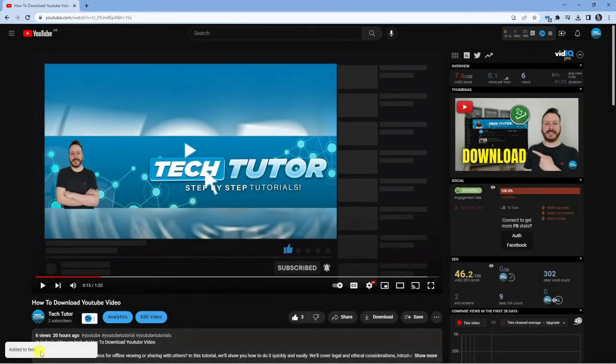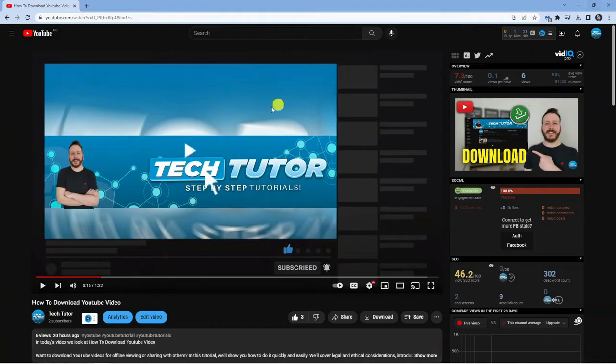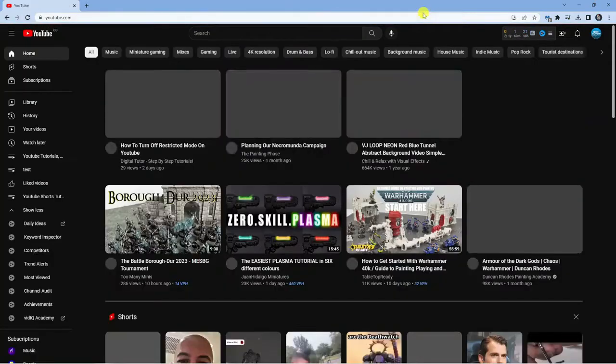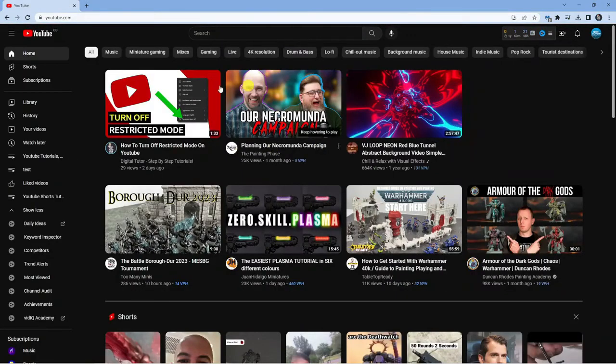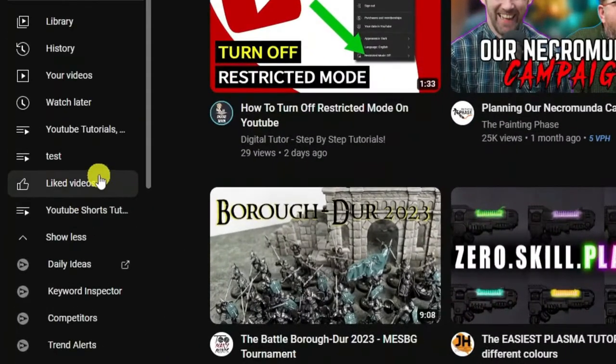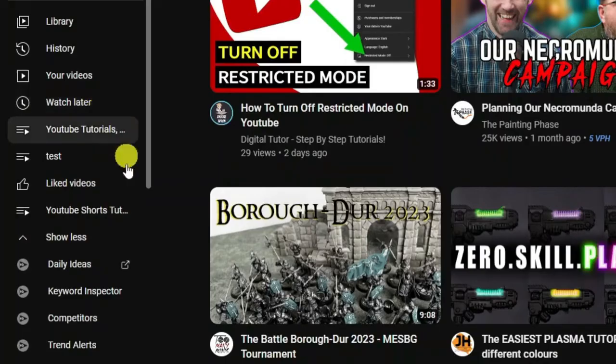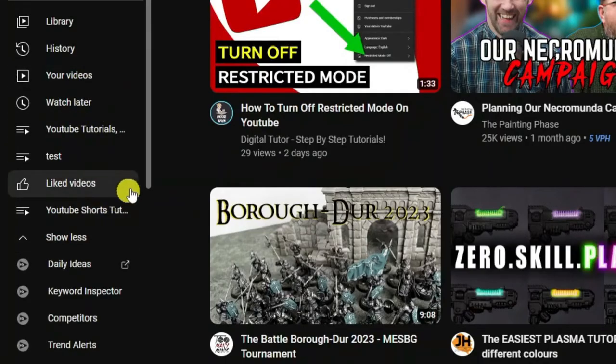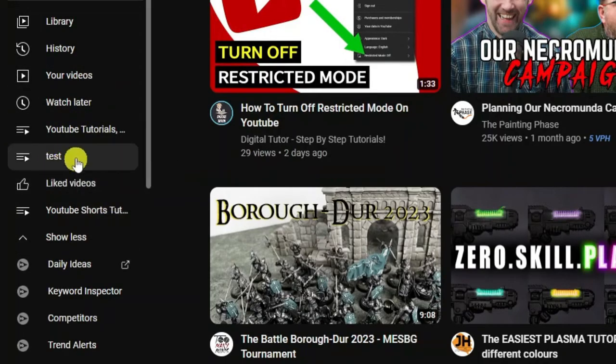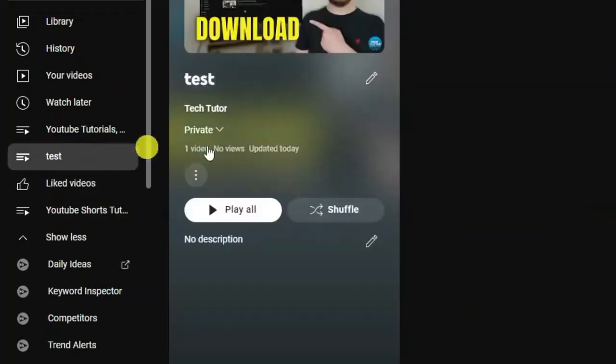You can see this now says 'added to test.' To find this playlist, we're going to go back to the YouTube homepage. Make sure you're logged into your account, and if you come to this menu on the left-hand side, you'll see the playlists you have created. The test playlist is now appearing in this menu.